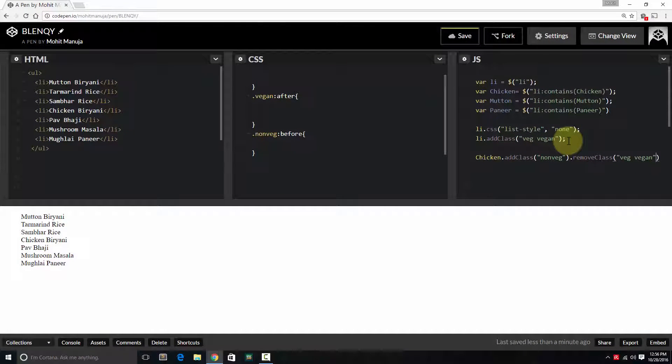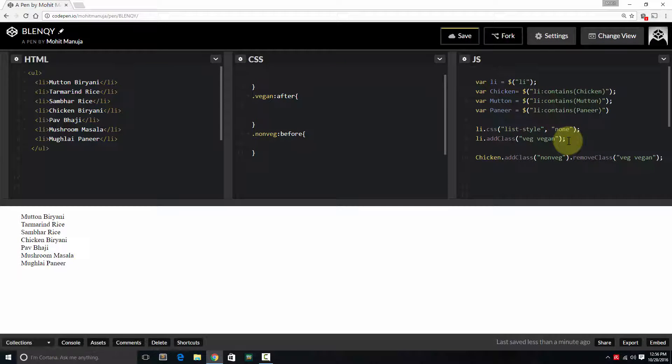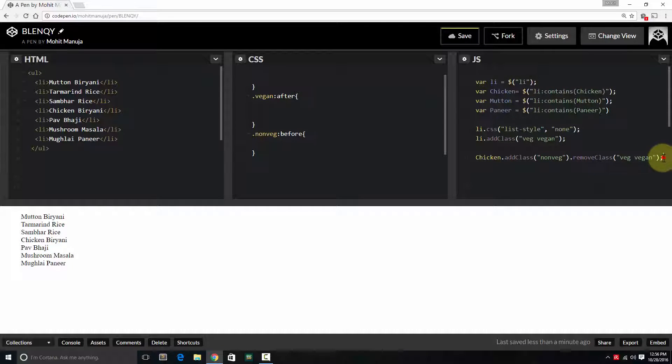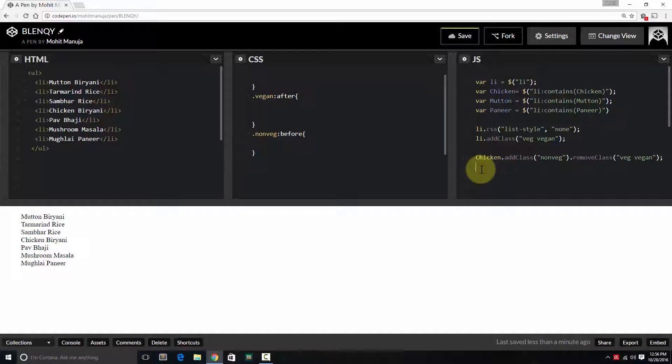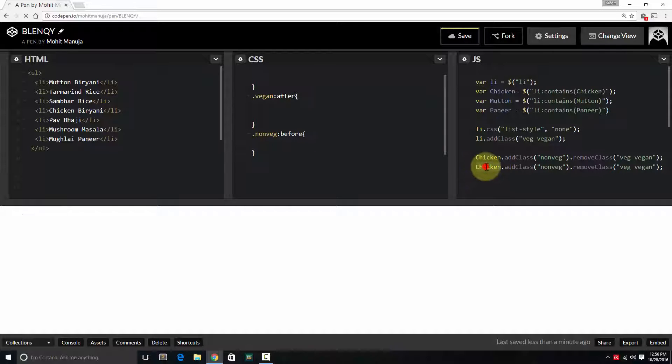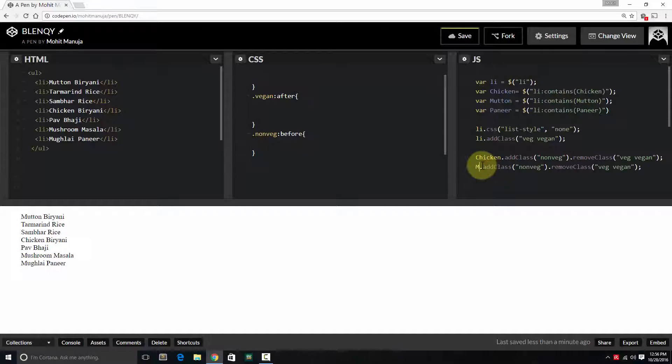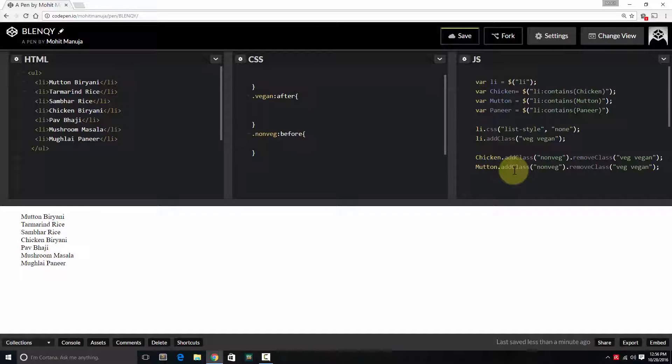Chicken is neither vetch nor vegan. Same thing applies to mutton - all li is containing string mutton. So just do a copy and paste. And mutton, all mutton items, we add the class non-vetch, remove the class vetch vegan. Make sense?